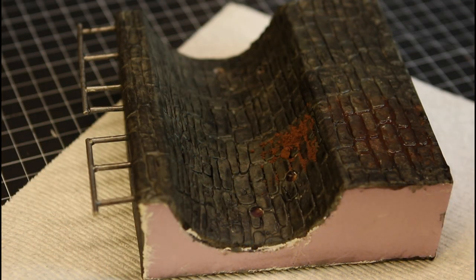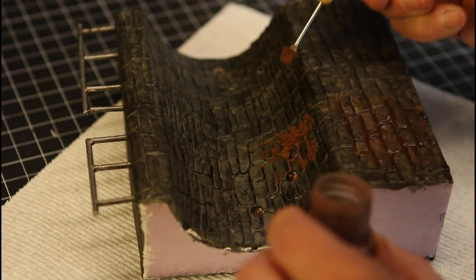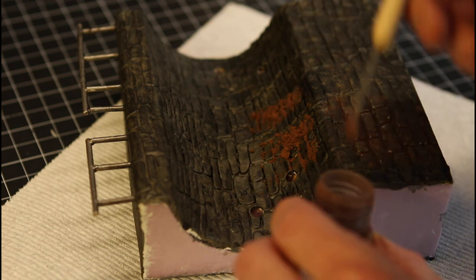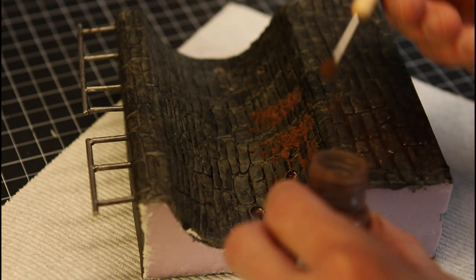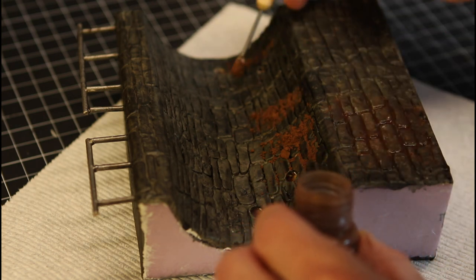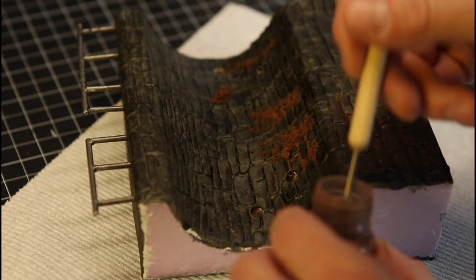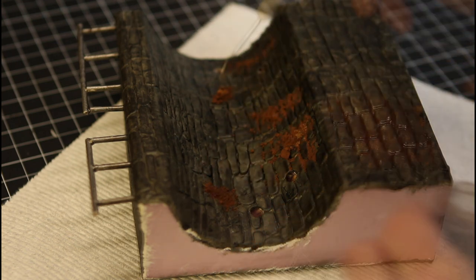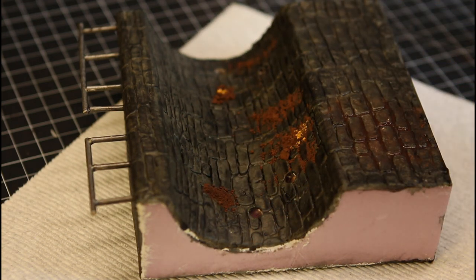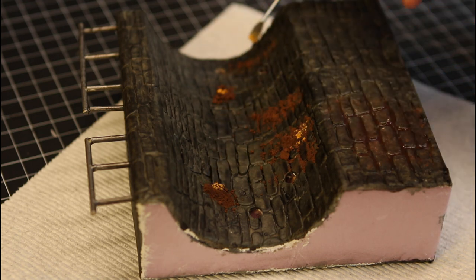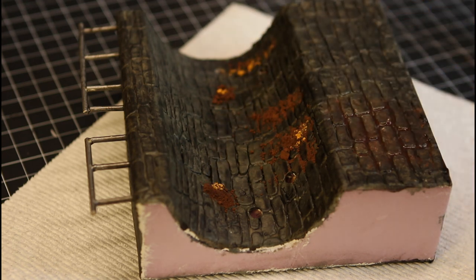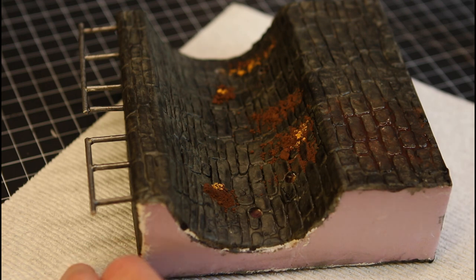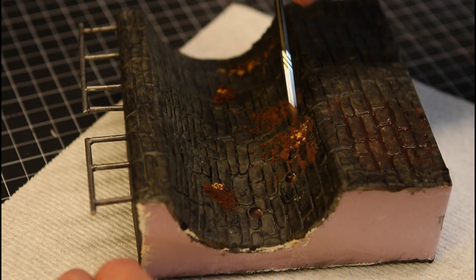Now, once that's dried, I'm going to take some Vallejo pigments. This stuff really, in my opinion, is what makes these really unique and stand out and look dingy. So you want to take some of these pigments. I'm using this brown color with a little bit of the yellow. And put it in dry. Take a brush. And just smear it in all of the joints of all these bricks.